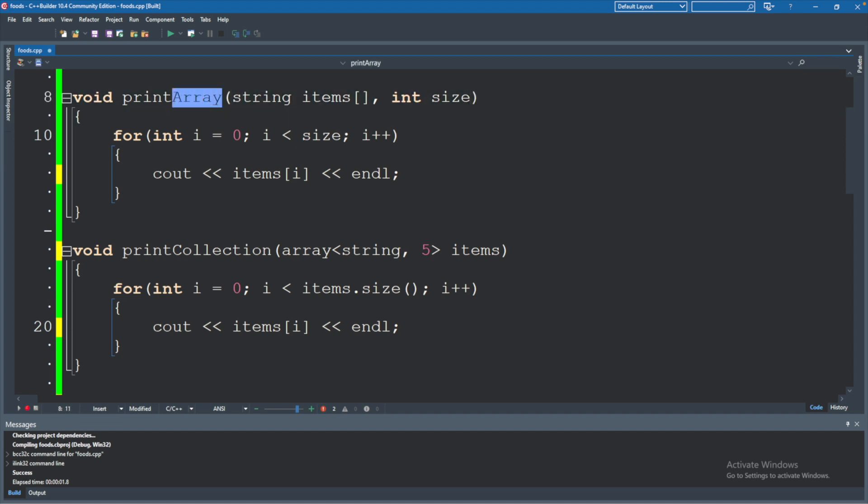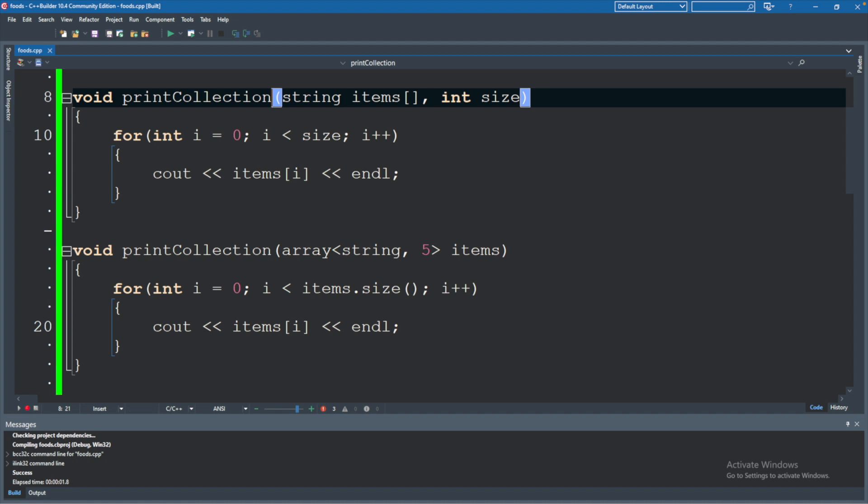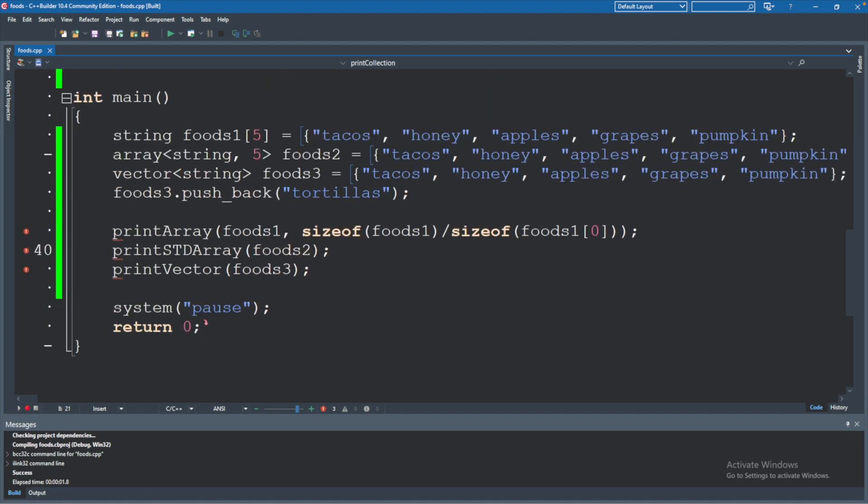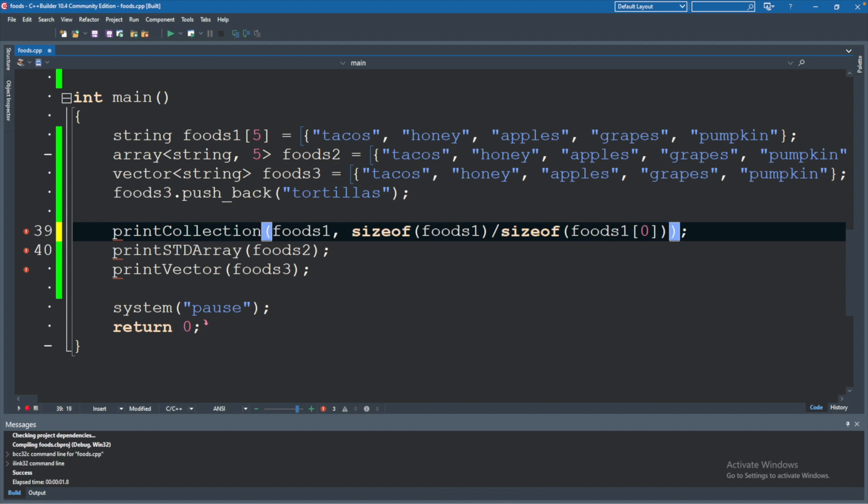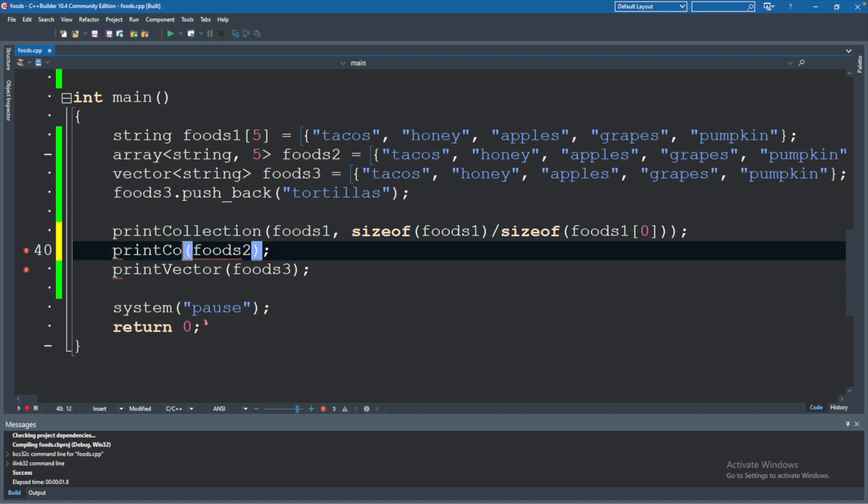So this is actually going to work. We're not going to get any compiling errors initially, except from the calling code down here which we need to update. So we can change this from printArray to printCollection, and the same for these as well.